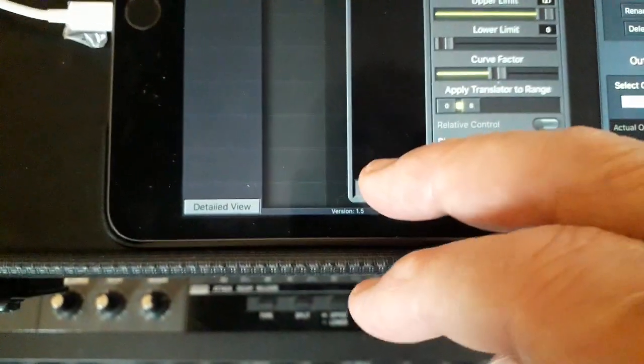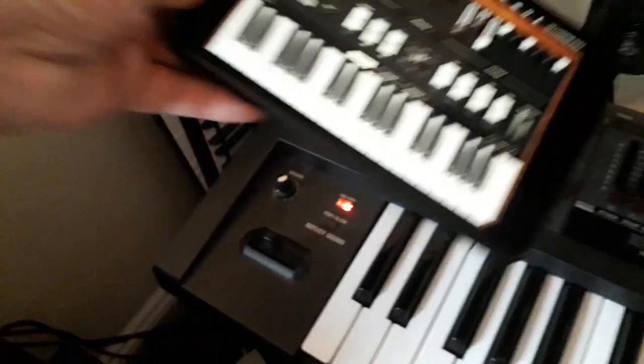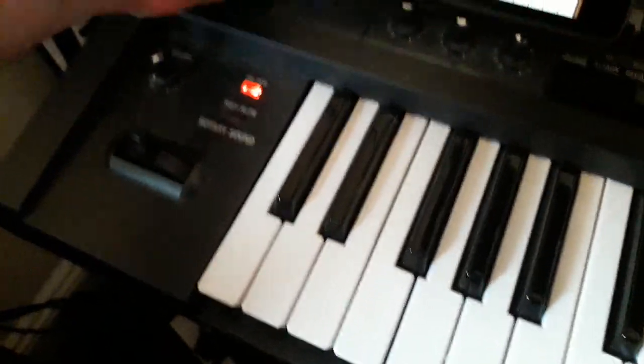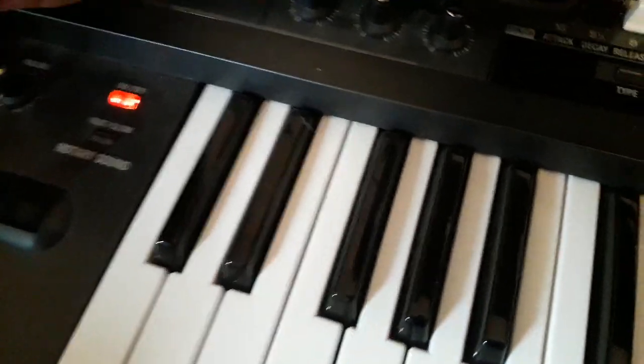And now if I hit done on that, we should have control. Let's go back to the Hammond B3X, pop it down below here, and see if we've now got control.